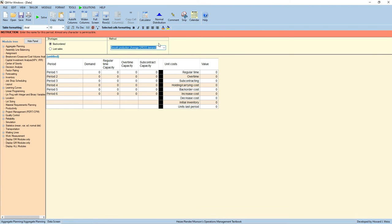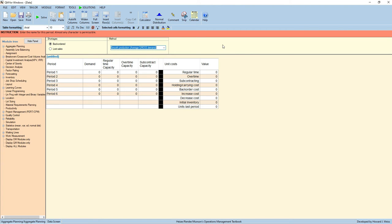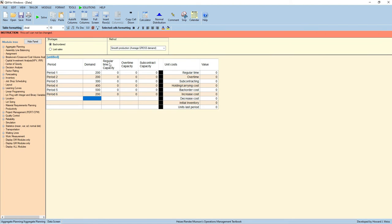The method used here is at the default, Smooth Production Average Gross Demand. So let us leave it that way. We input the data and we have the regular time capacity, 1,800 divided by six equals 300. So let's do 300 here.